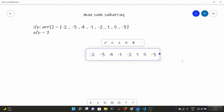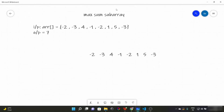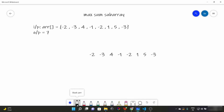Hello everyone, today we are going to look at another problem in our array series, which is called Maximum Sum Subarray. What we have to do is find the maximum sum of a subarray. A subarray means any part of our array which contains one or more elements. For example, minus two minus three can be a subarray, four minus one can be a subarray, minus two one five can be a subarray — this is what we mean by subarray.